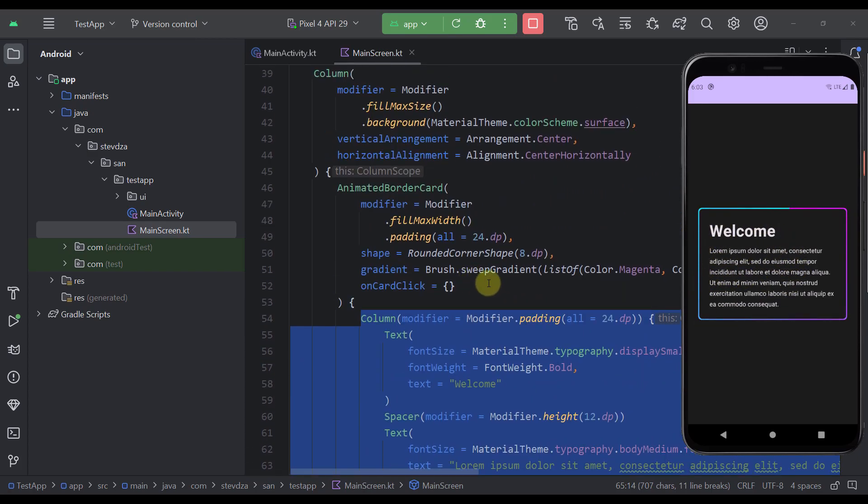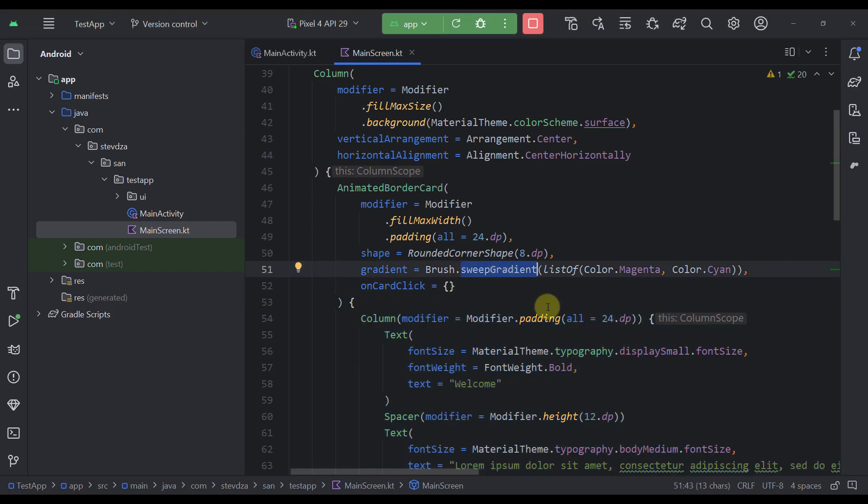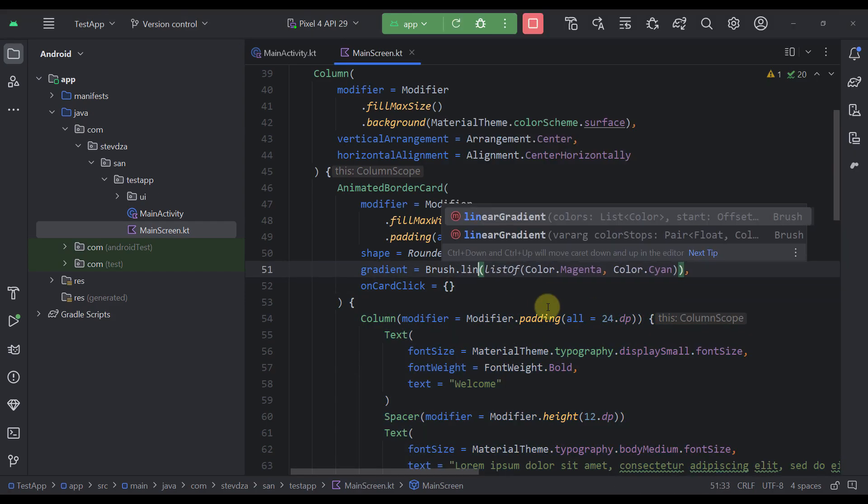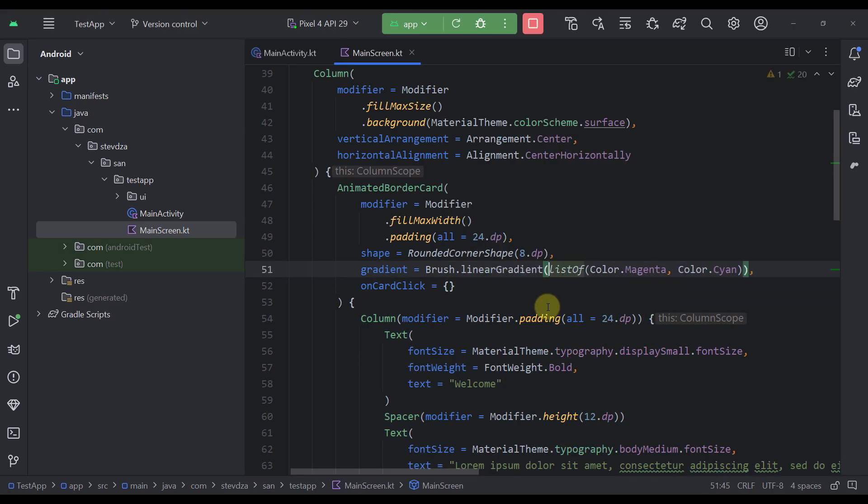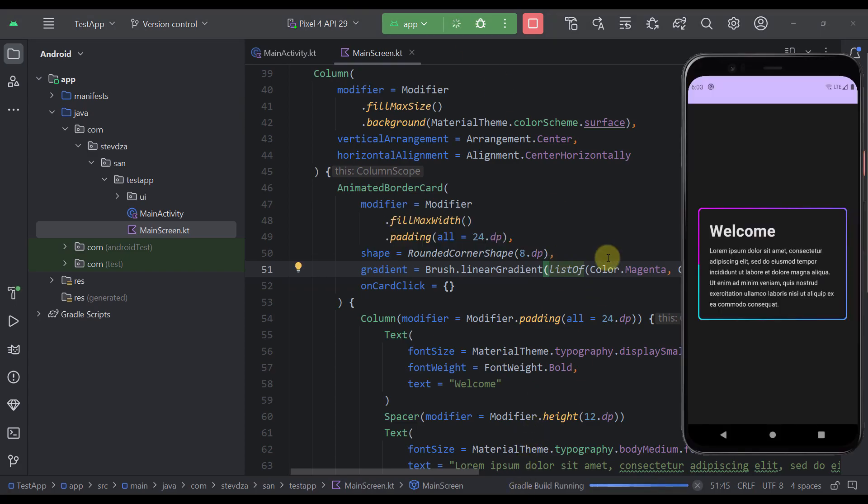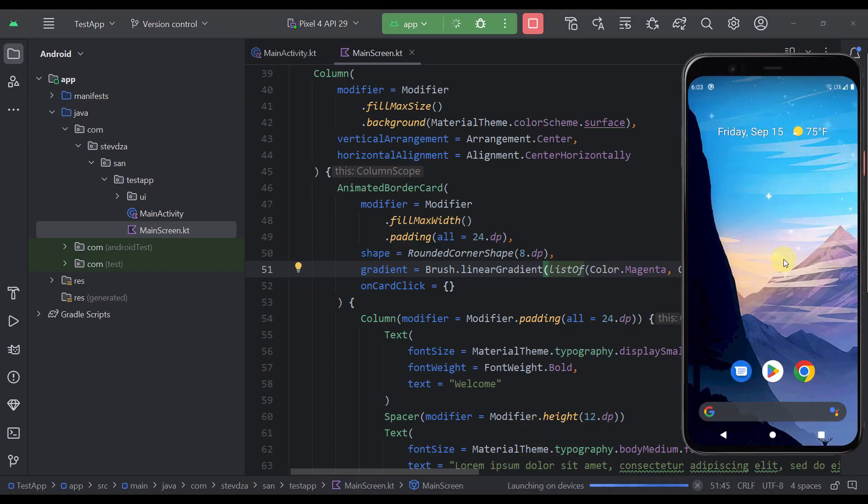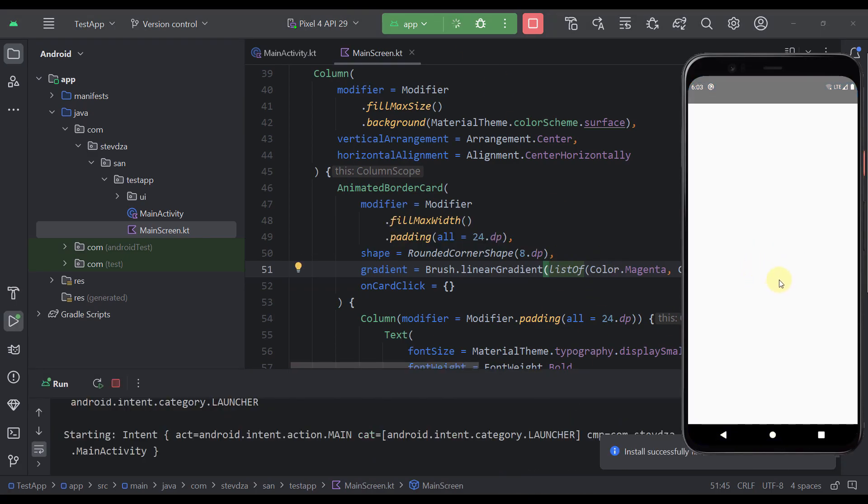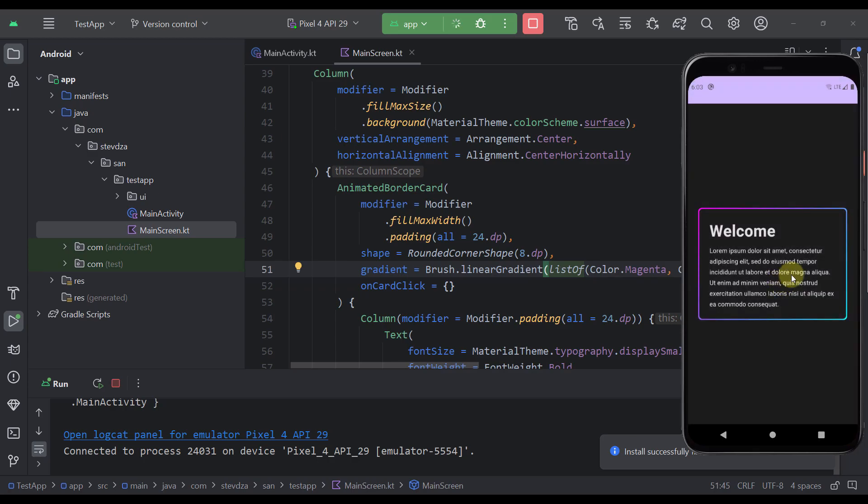And of course if you want you can also modify this gradient to say for example a linear gradient, and that way you can receive a different kind of look and animation for this gradient.